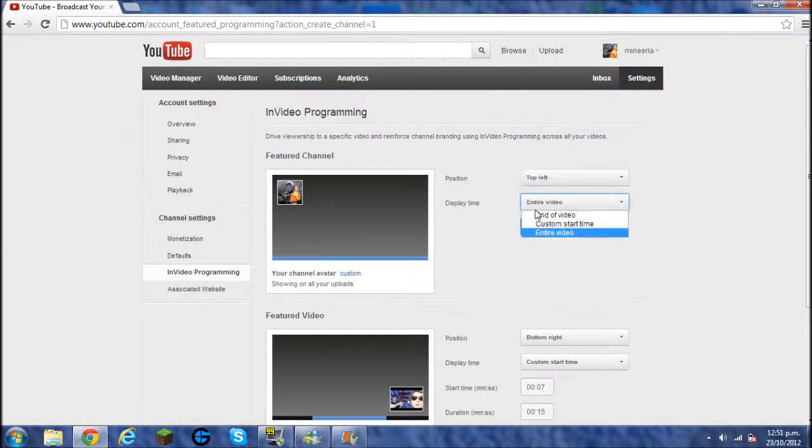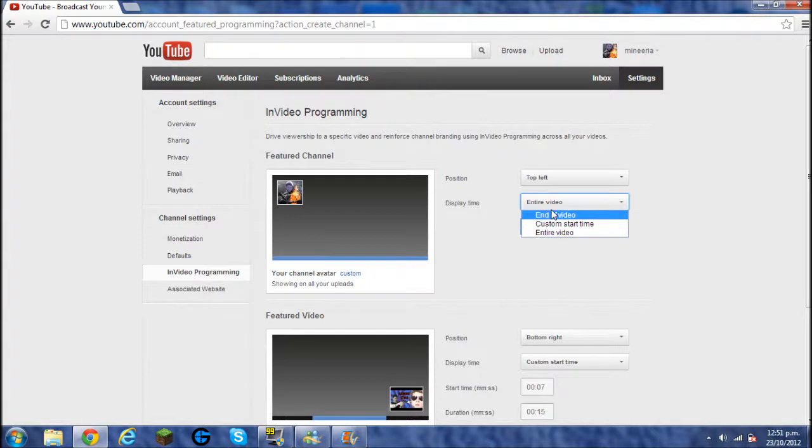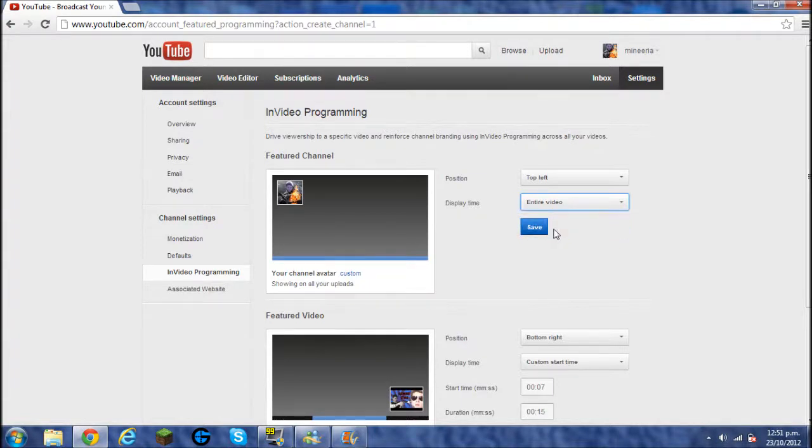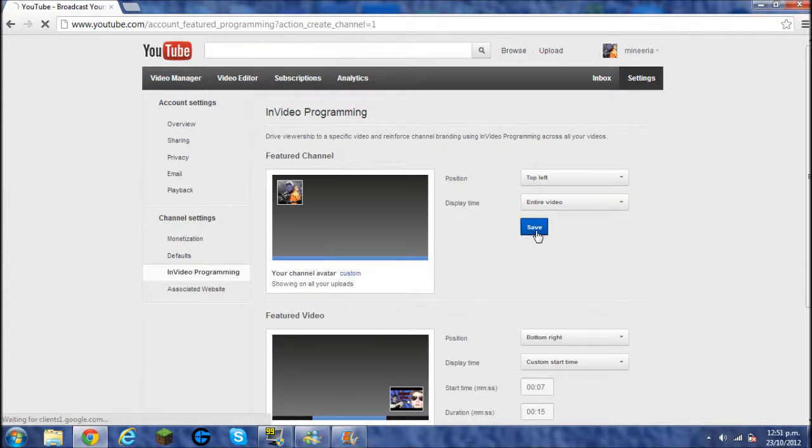And you can choose if you want it at a custom start time, the end of the video or the entire video. I like mine at the entire video because it just displays your logo throughout the whole thing and it shows everyone who you are if they don't see it at a certain time.